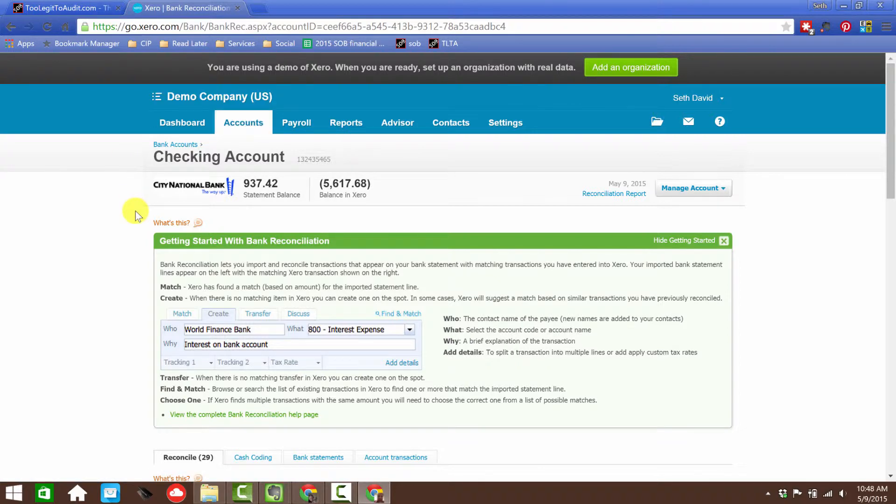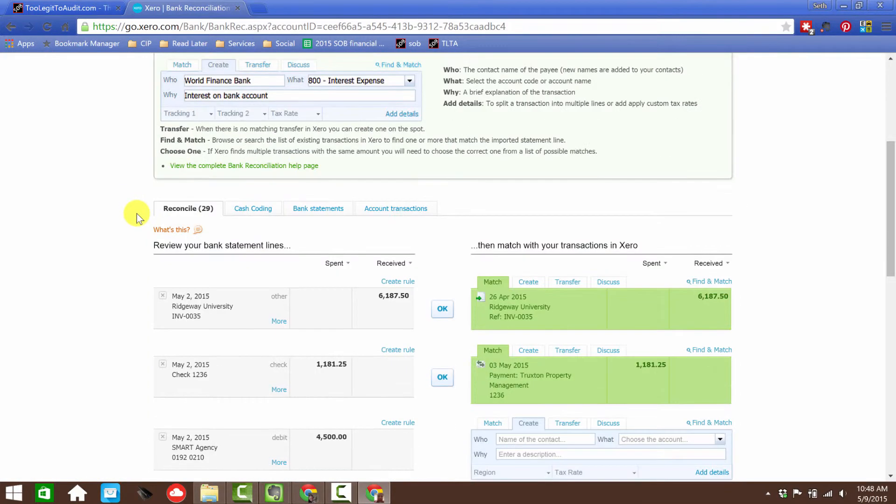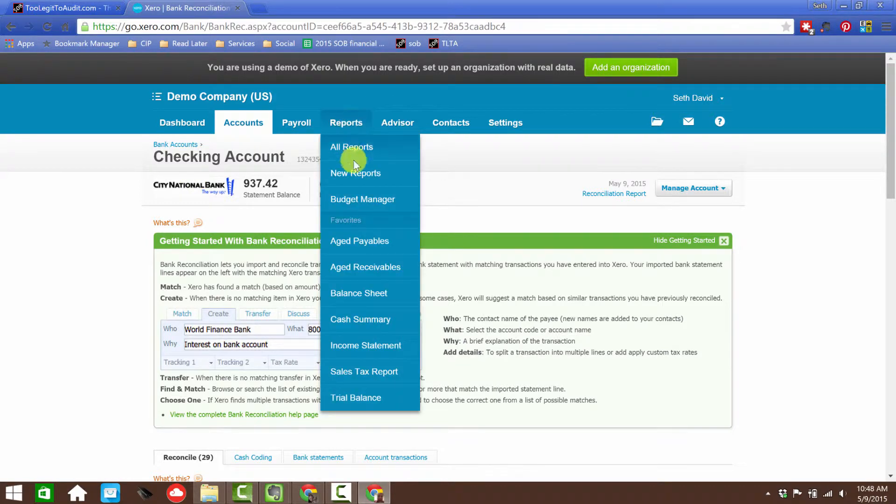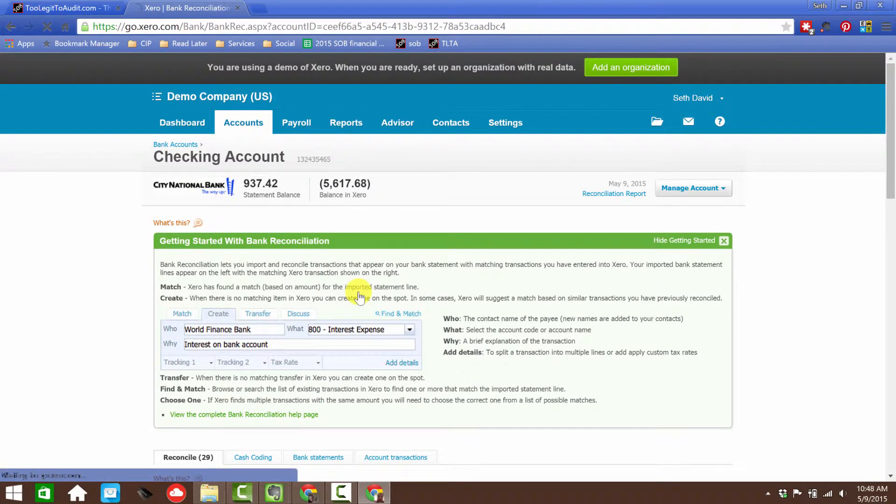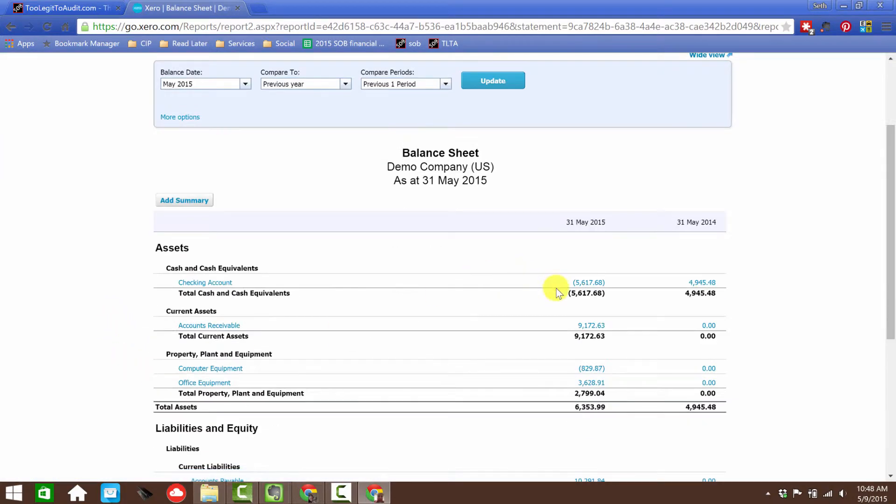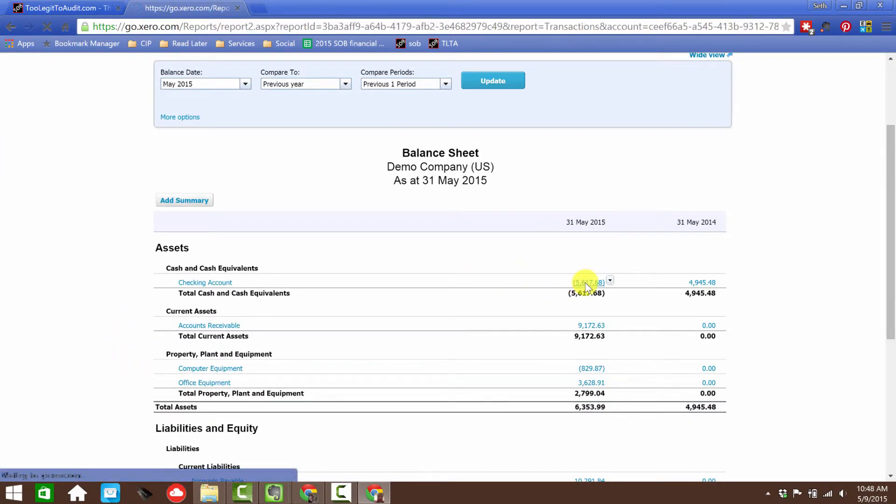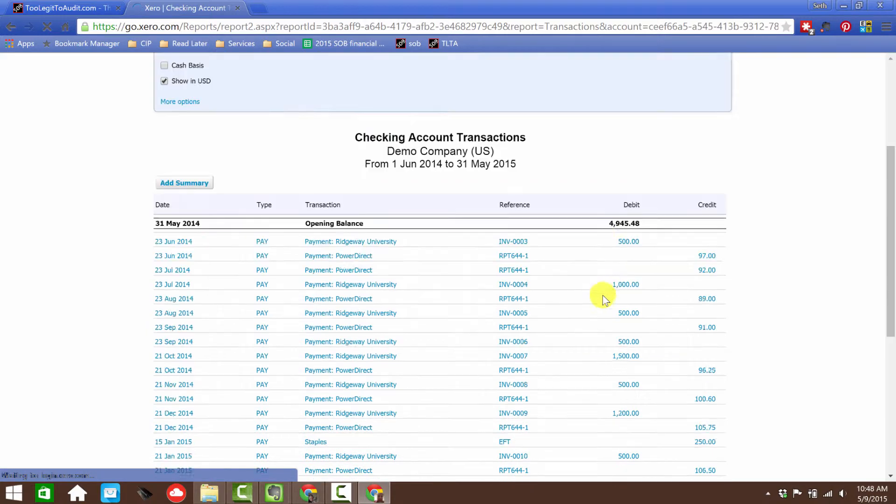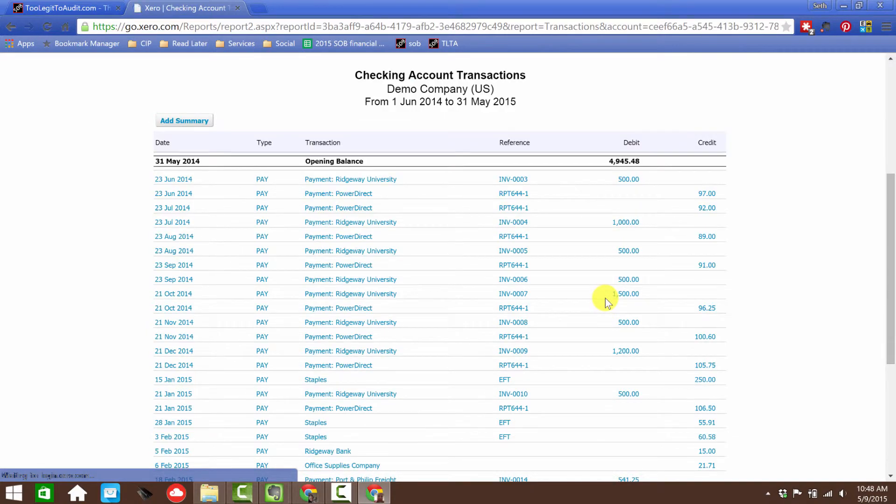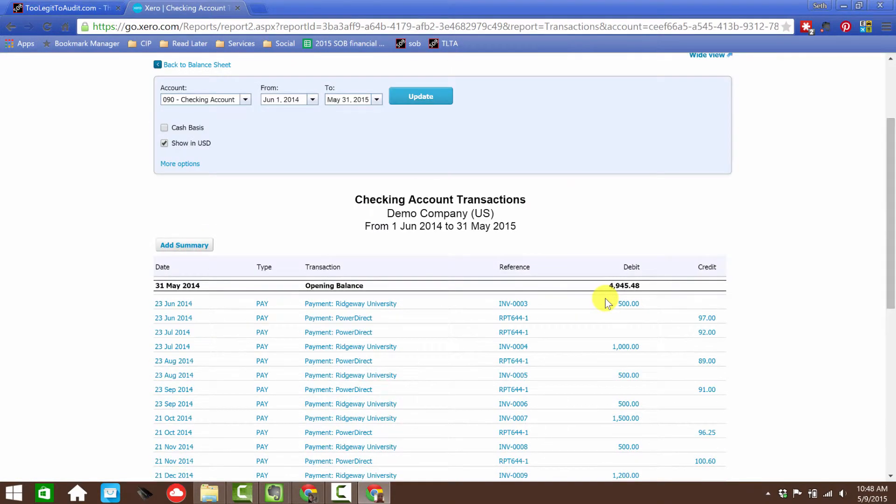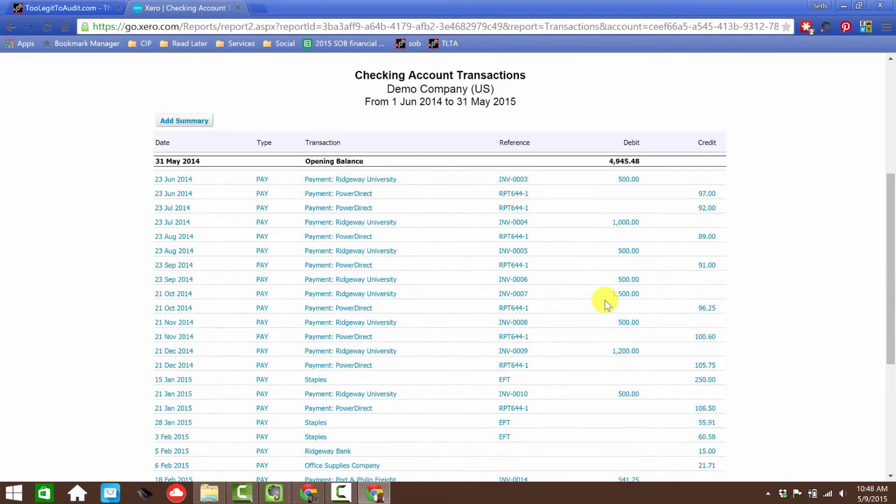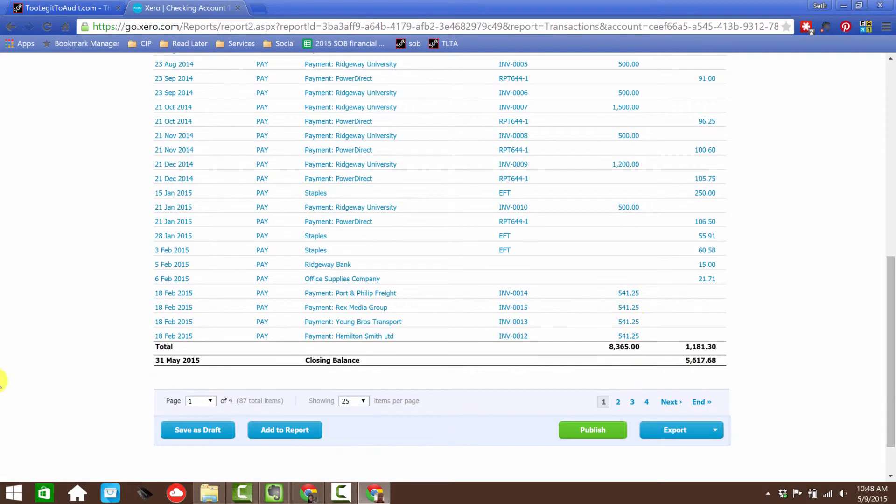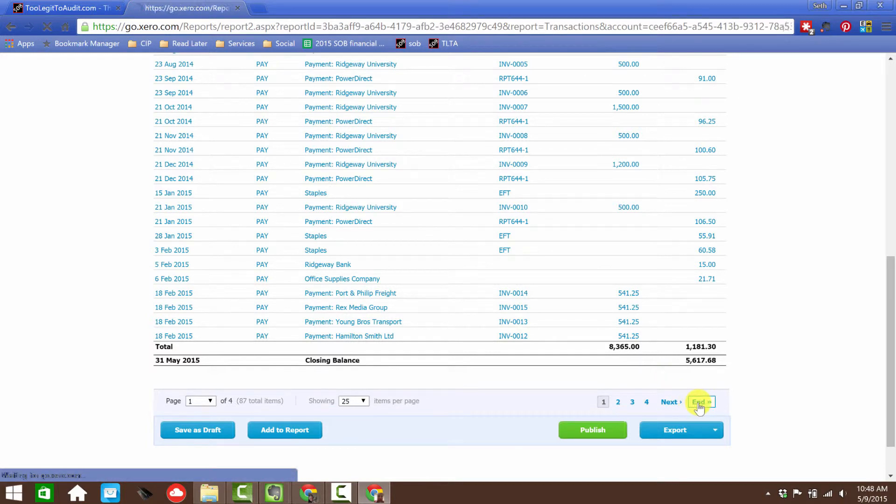Now let's go see what these transactions look like. If I go to, let's just run a balance sheet. That's the easiest way. There's my checking account. I'll click on the balance. And I know at least one of them was a transaction on May 9th, which is today, 2015, the day I'm recording this. So let's go to the end.